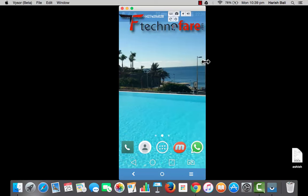Hi, this is Harish Bali from technofair.com. Today I'm going to share one of my favorite screen recorder apps for Android and it's Mobizen.